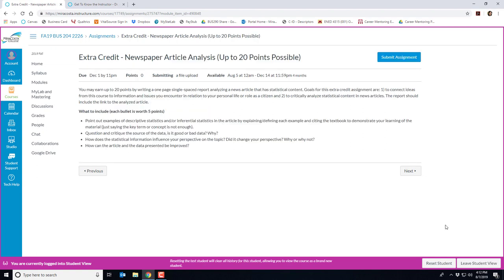Here's another extra credit opportunity I'm letting you know in advance. It's a newspaper article analysis where you'll pick an article that has some statistical data and you can earn up to 20 points by addressing each of the four bullets here with each bullet worth five points. If you have any questions, just let me know.